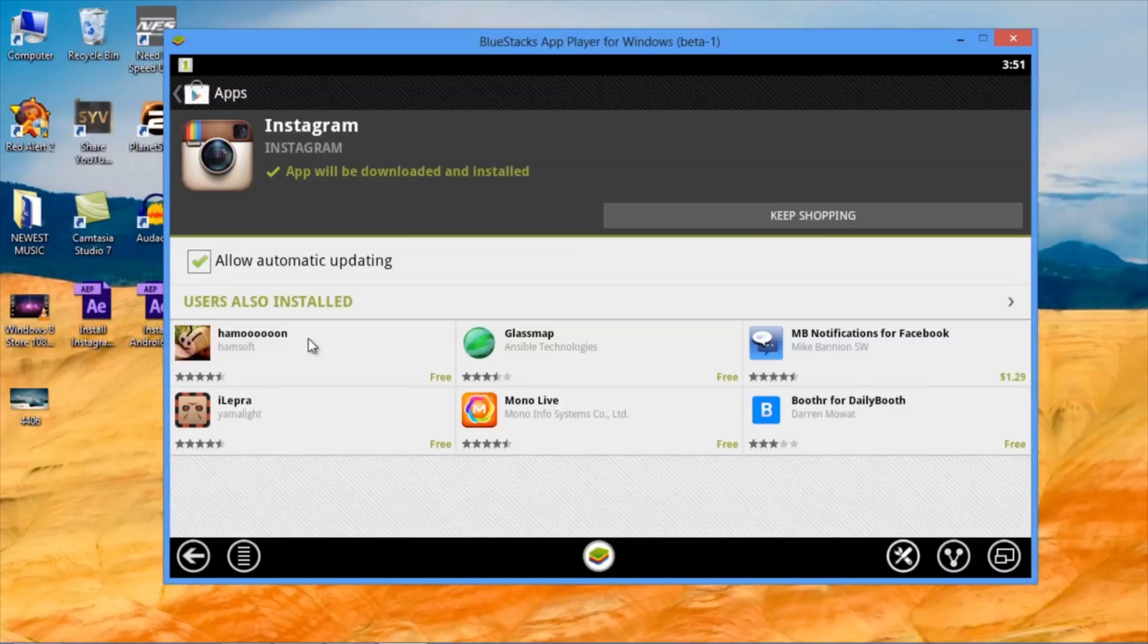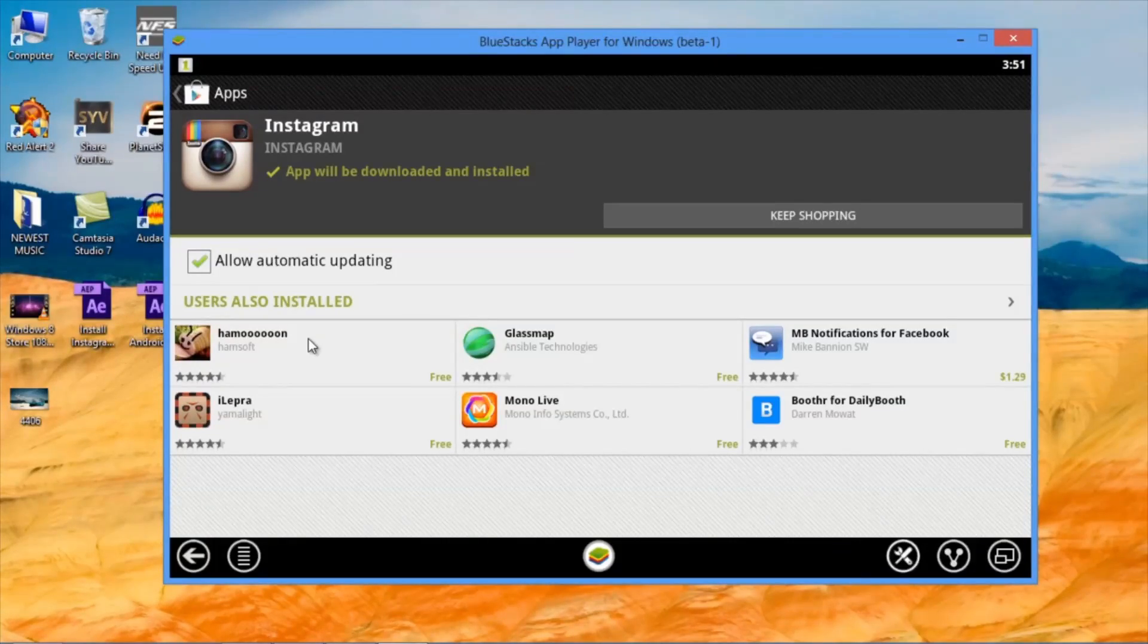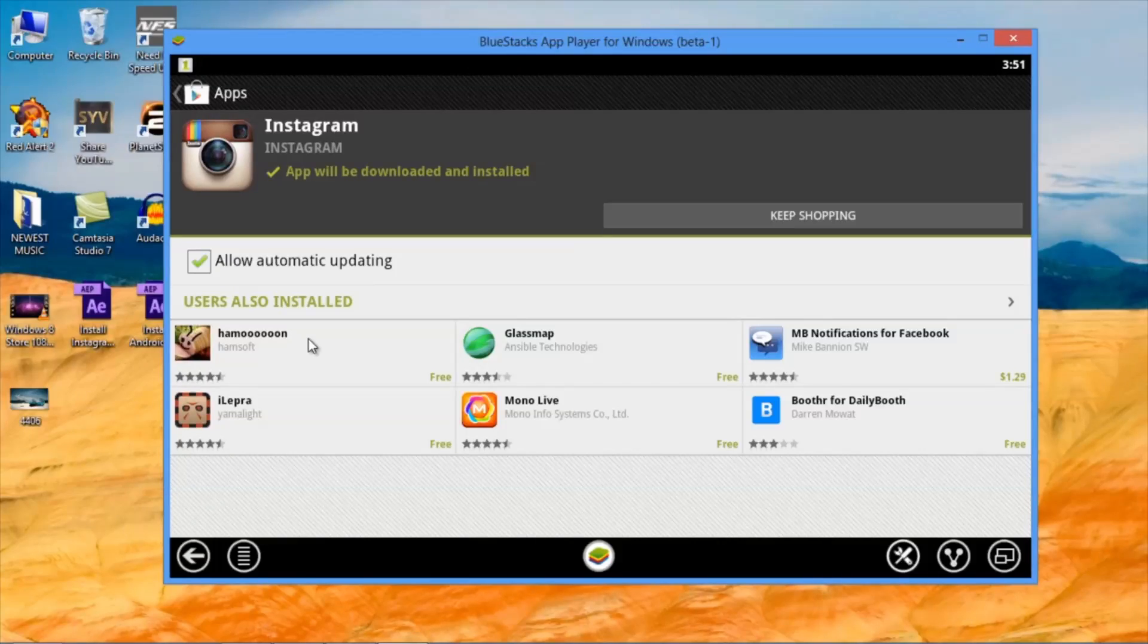Usually, it will ask you to sign in into your Google account right here. I've already downloaded the app. After you sign in, you can click on Download and the app will be downloaded.